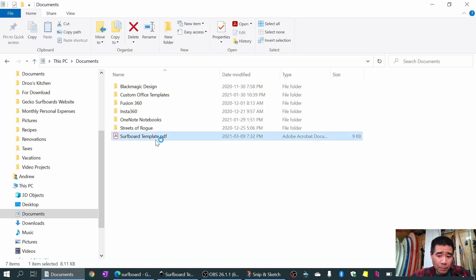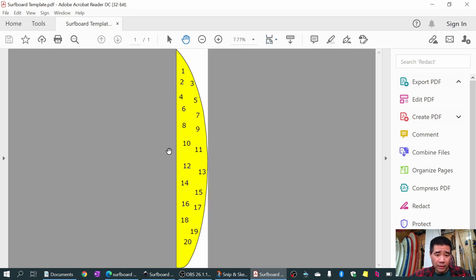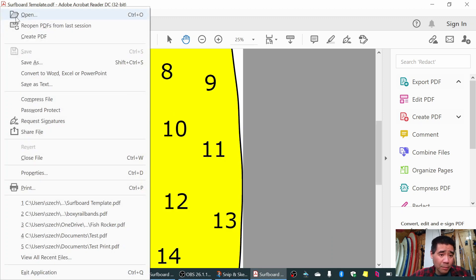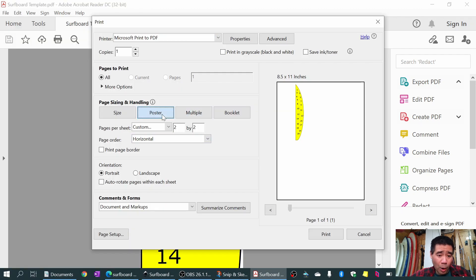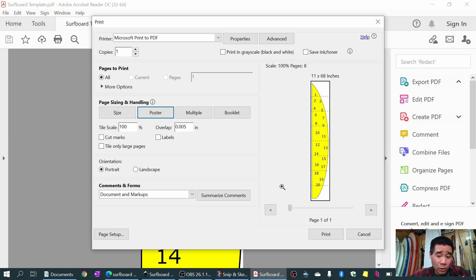It exports and here's my template - I'll open it up and there it is as one page. In a PDF reader you can go to Print, select Poster, and that will print this as tiles. You can use other PDF software like Foxit, or Adobe Acrobat Reader like I'm using here.